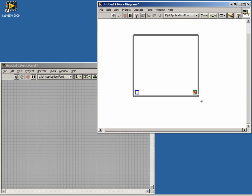As you can see, there are two terminals inside the while loop. The blue terminal is the loop iteration terminal. It tells us how many times a loop has run, starting at zero.